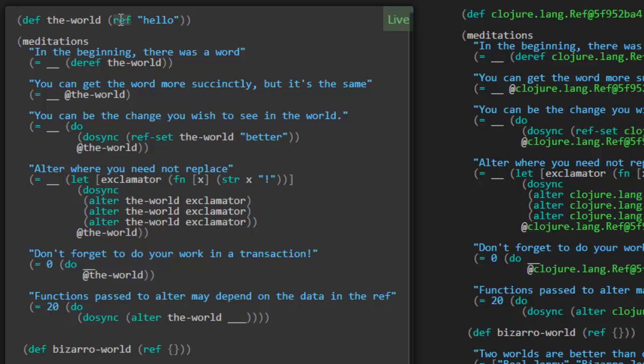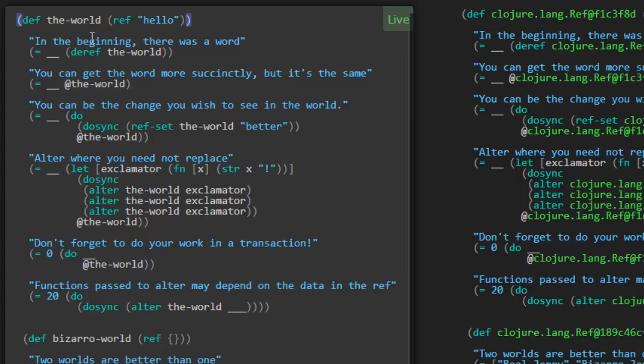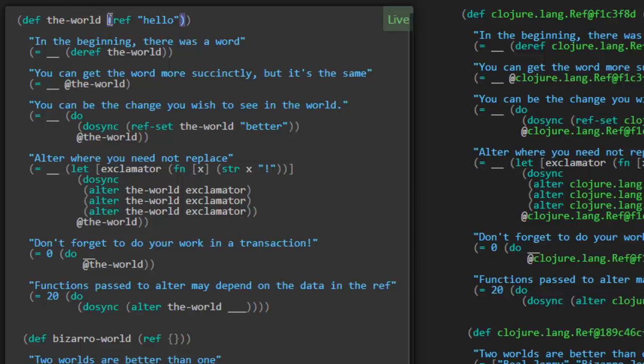So today we're going to take a look at ref and see how these refs work. Let me clean this up and get it ready to go. In the very beginning here, we're defining a variable, the-world, to be the value of ref hello. So ref is the way you create a ref, the ref function, and you pass what value you want it to be initialized to.